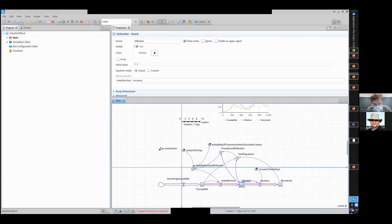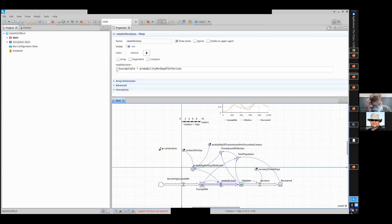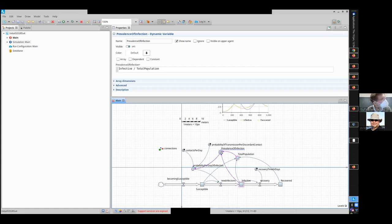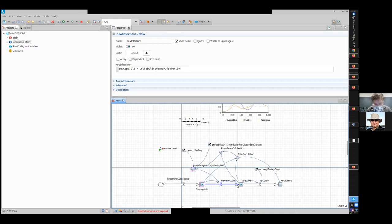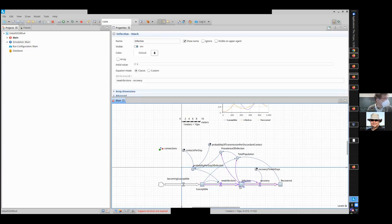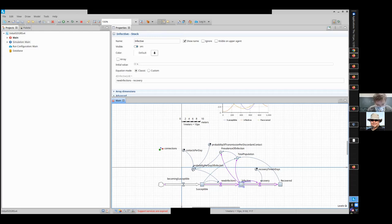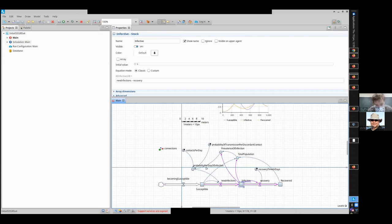So if you have an increase in new infections, it leads to more infectives, which leads to a higher prevalence of infection, which leads to a higher probability per day of infection, which leads to more new infections. That's one way to see it. Or another way to put it is, if you have one person infected, they lead to a certain prevalence of infection that leads to probability per day of infection that leads to more new infections. So that one person becomes two, and then this becomes four and becomes eight and it keeps on rising. So the positive feedback goes here.